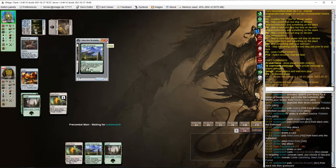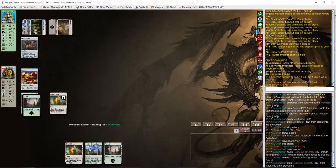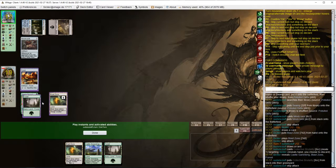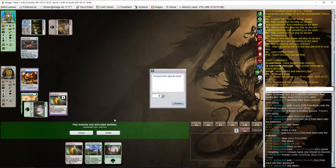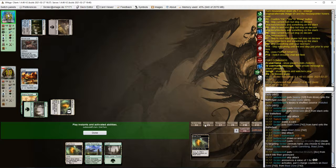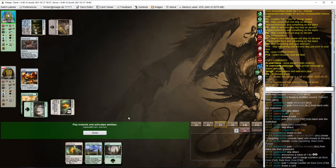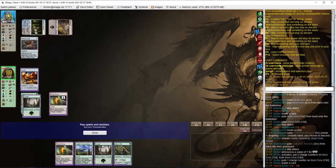Opponent uses Inquisition to check our hand but there's nothing in it. Arbor Elf. That's nice.